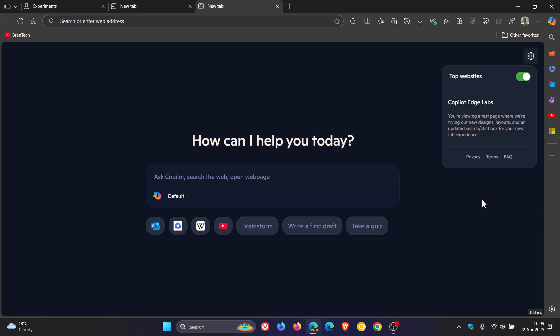And this is part of Copilot Edge Lab. So it says you're viewing a test page where we're trying out new designs, layouts, and an updated search chat box for your new tab experience. So this is still very much in its infancy and its early days.